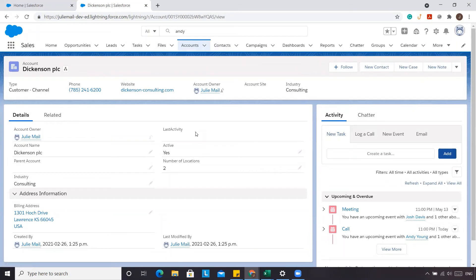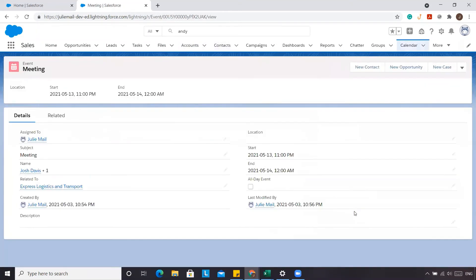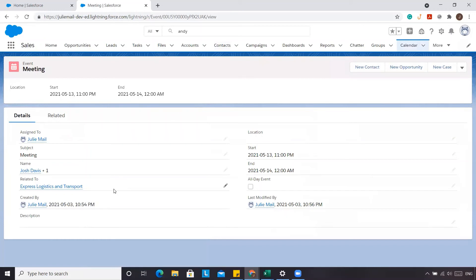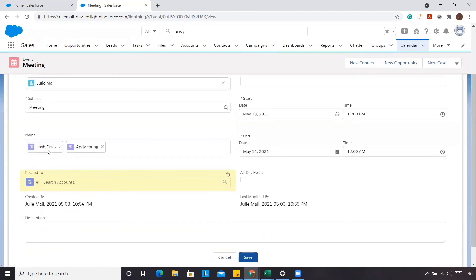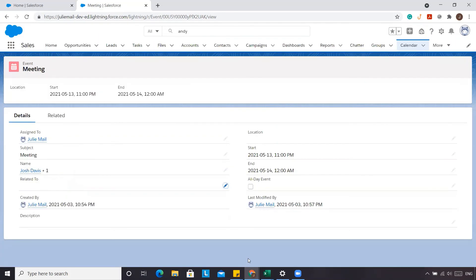The reason for this is that Salesforce natively takes the 'Related To' and rolls up that activity to the Related To. So in this meeting, because the Related To is ExpressLogix Transport, it will natively roll up only to that account. That's one of the limitations — if you have multiple individuals attending an event or a task, and you want the last activity to roll up to all of them, it won't because of the Related To field. Even if you remove it, it still won't for Andy — it'll do it for the primary contact, which is Josh, but not necessarily for Andy.